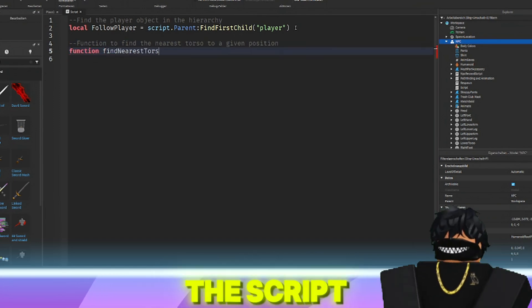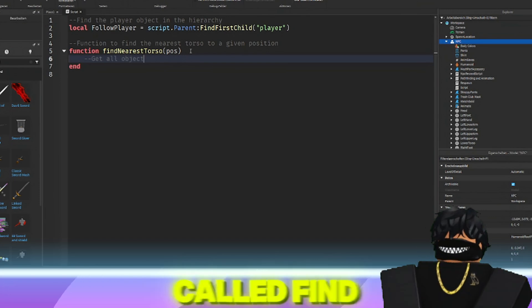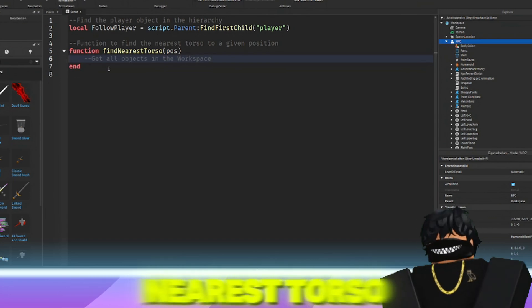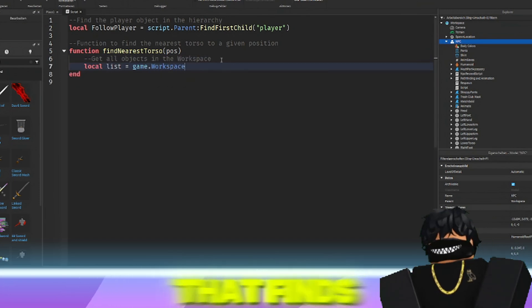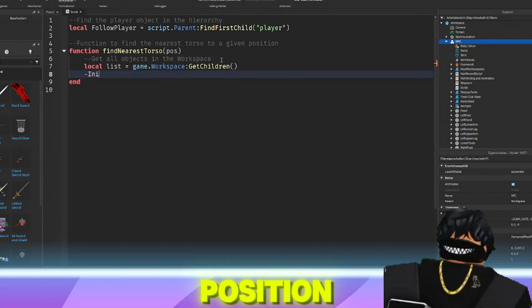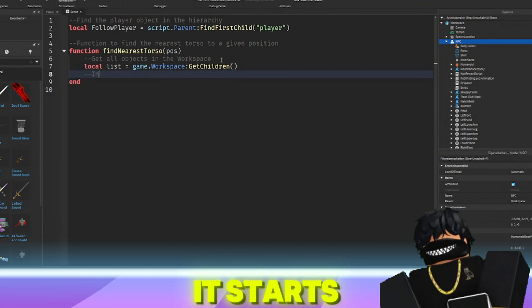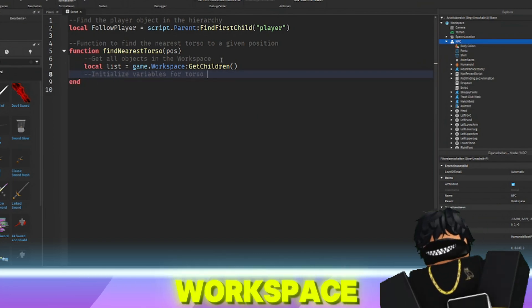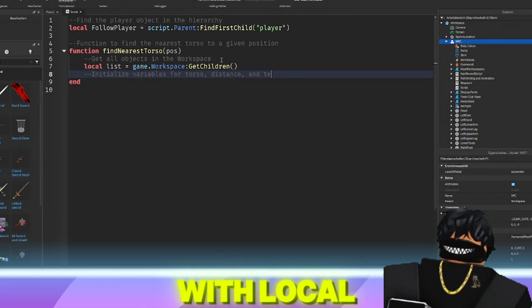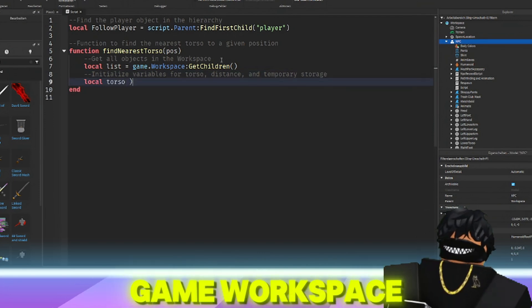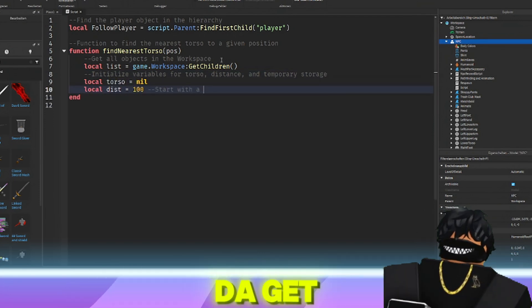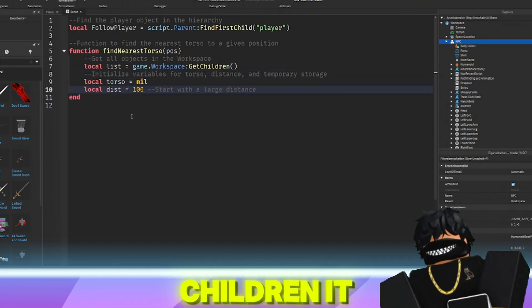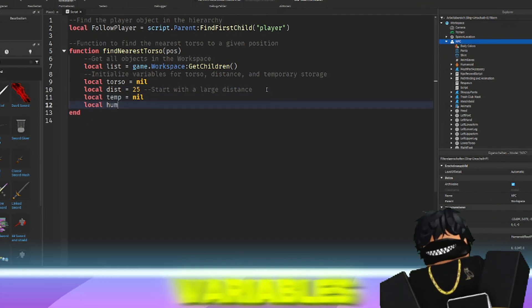The script then defines a function called find nearest torso that finds the nearest torso to a given position. It starts by getting all objects in the workspace with local list equals game.workspace get children.